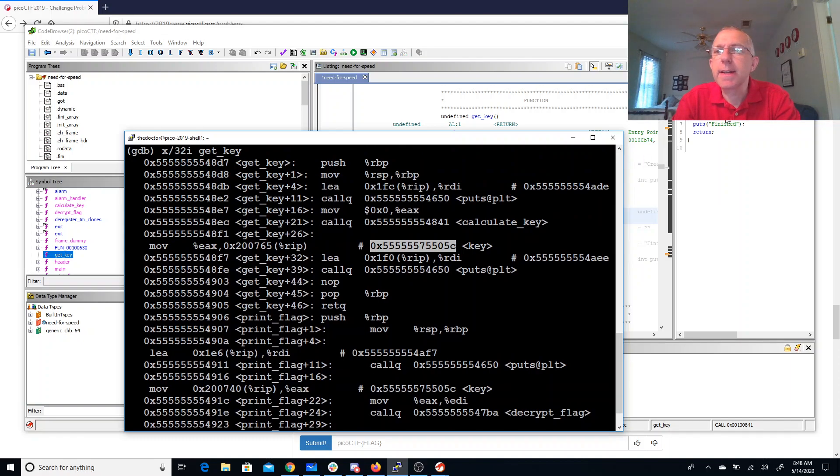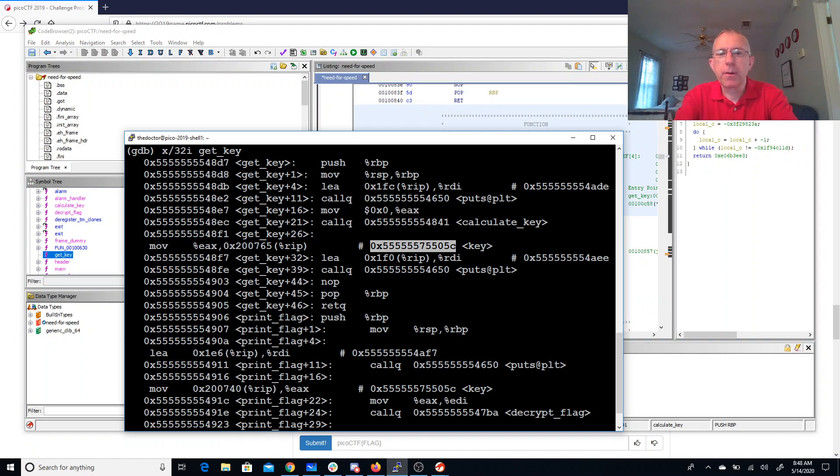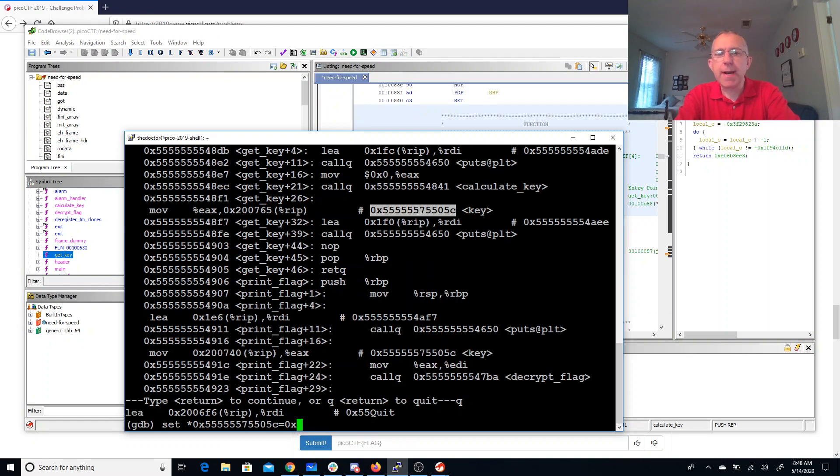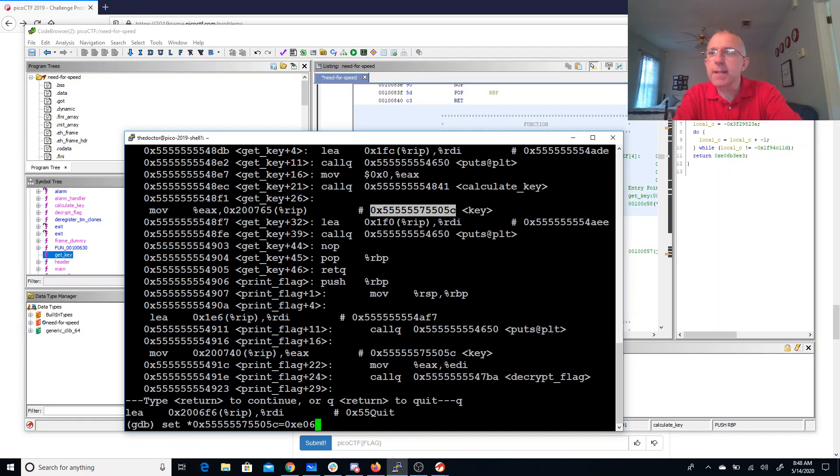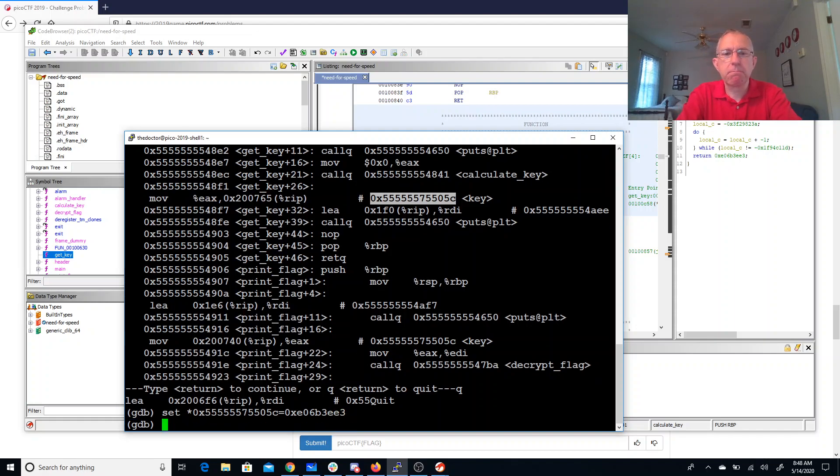So calculate_key. So 0xE06B3EE3. Alright. So then we'll just call print_flag.